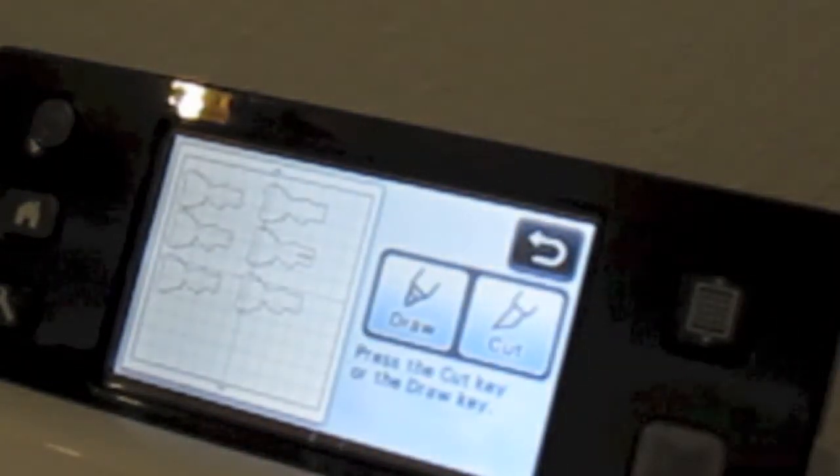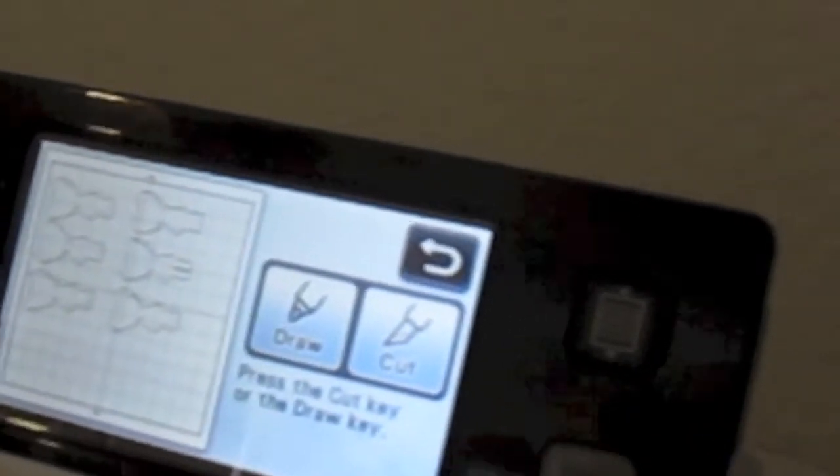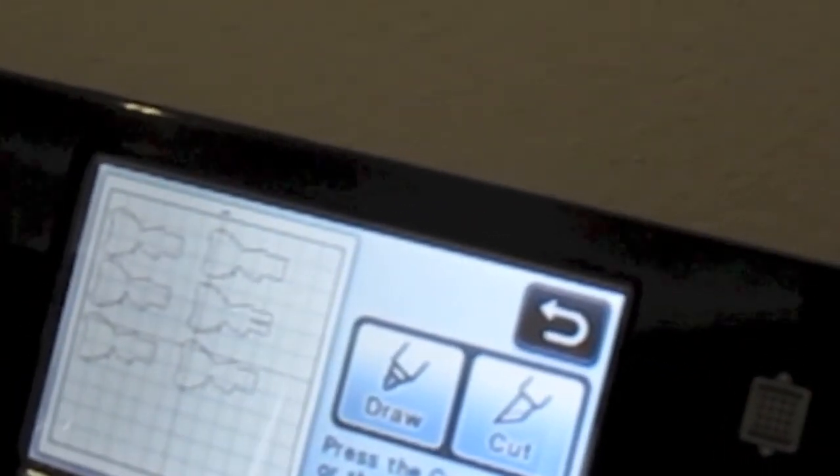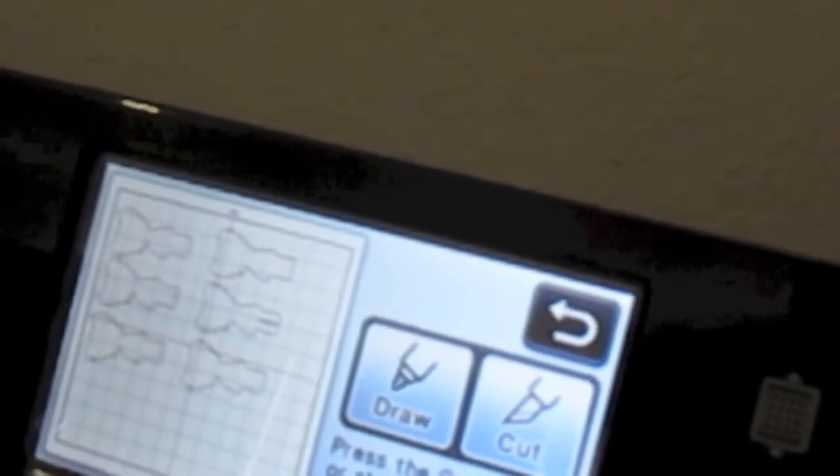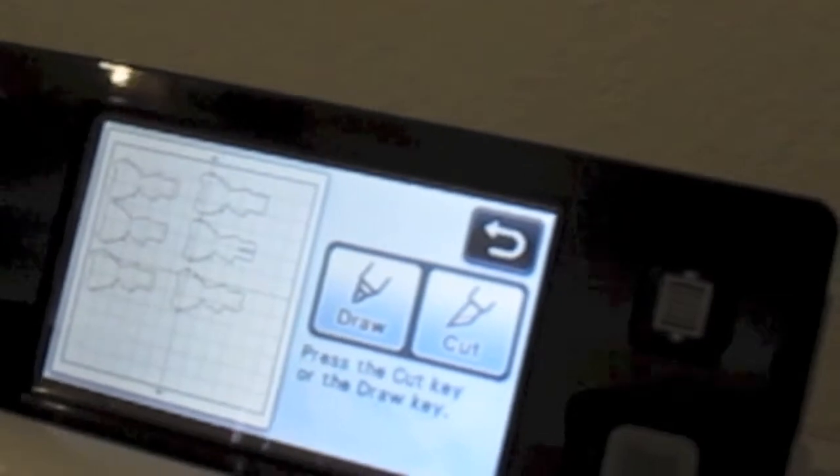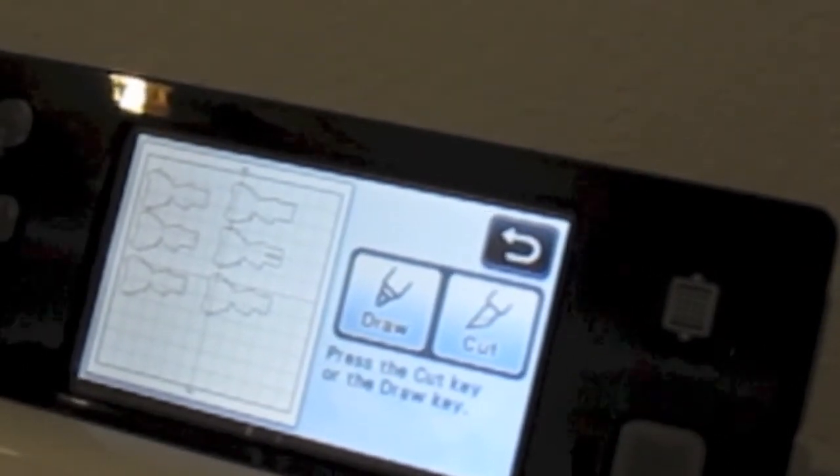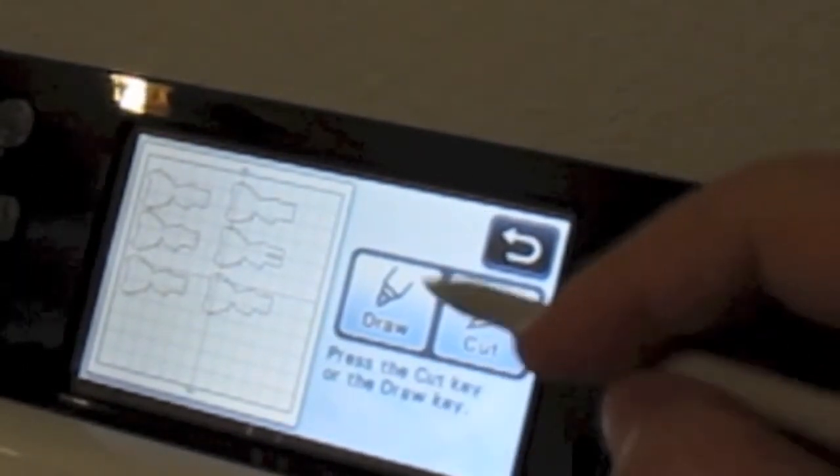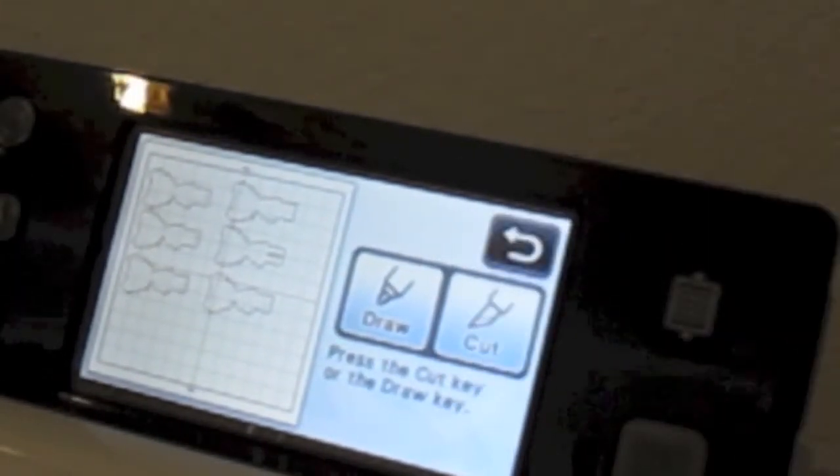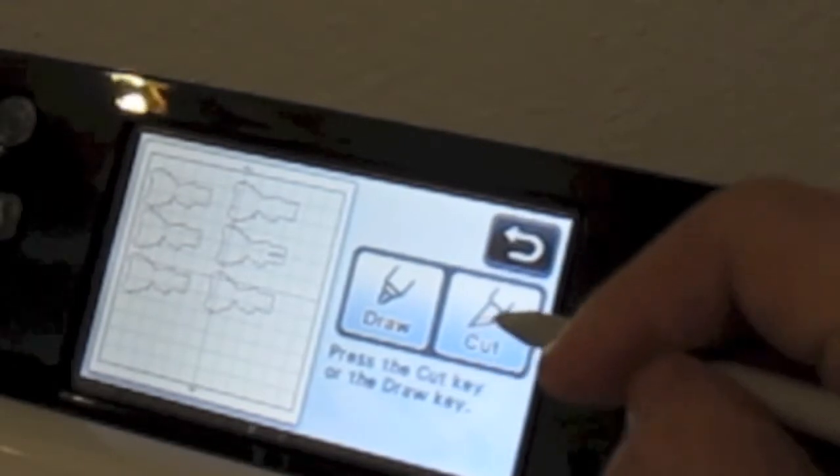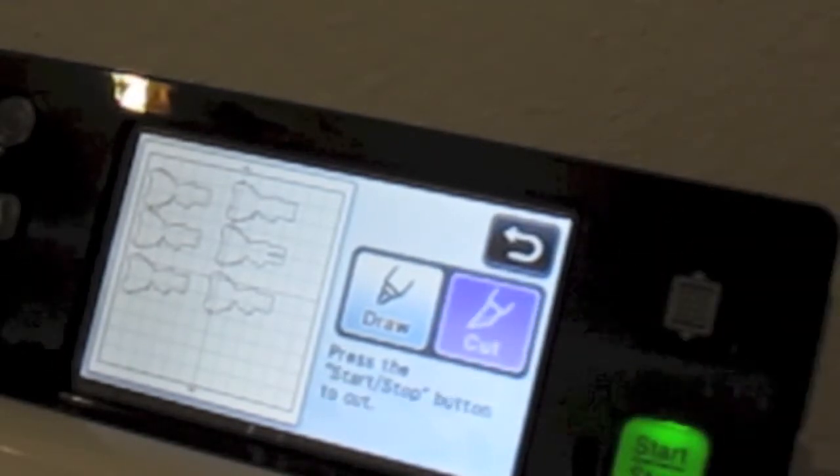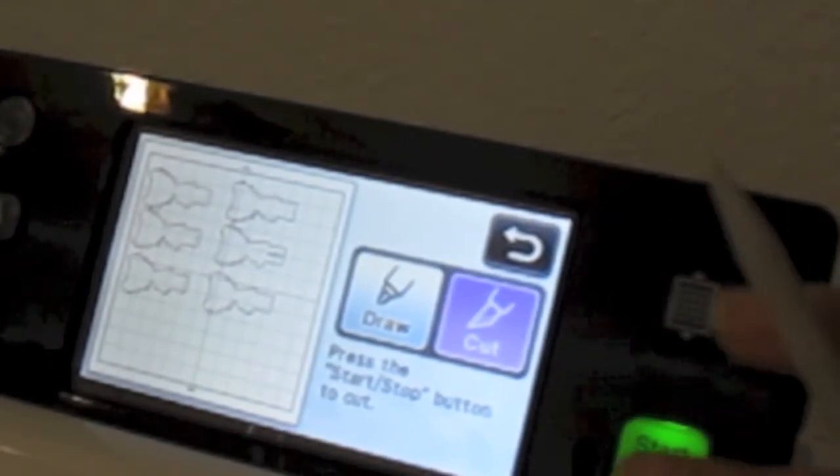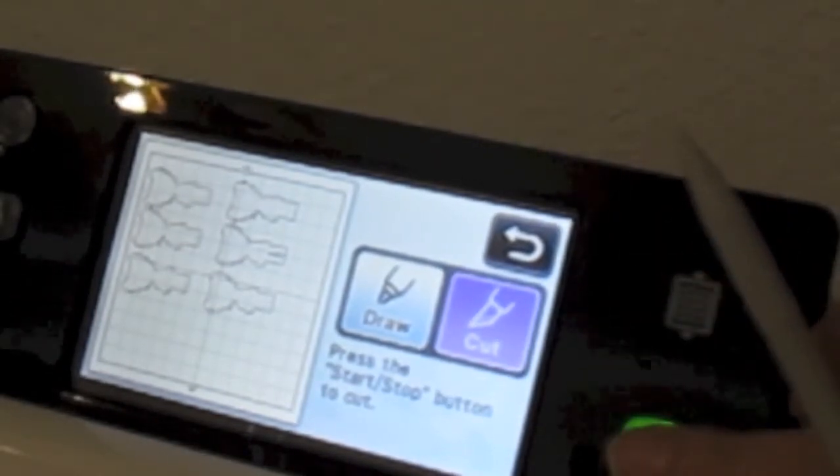And start, and it'll start grabbing. It's pretty fast.